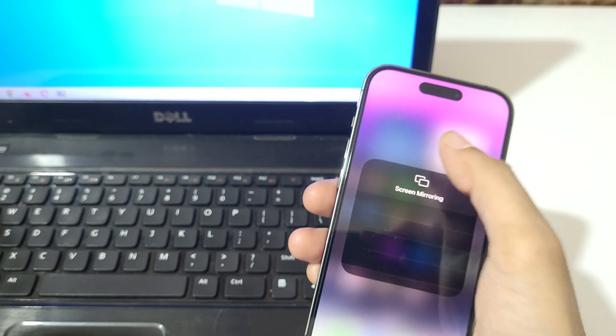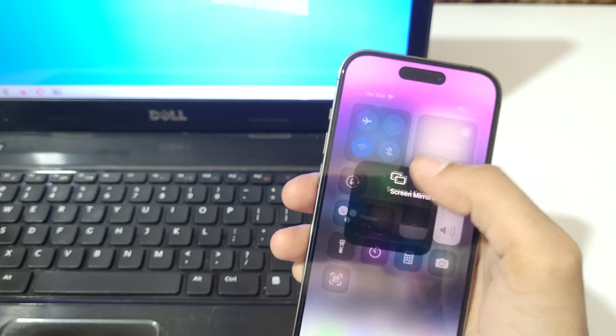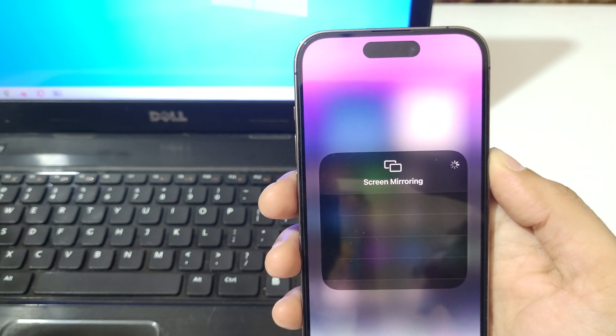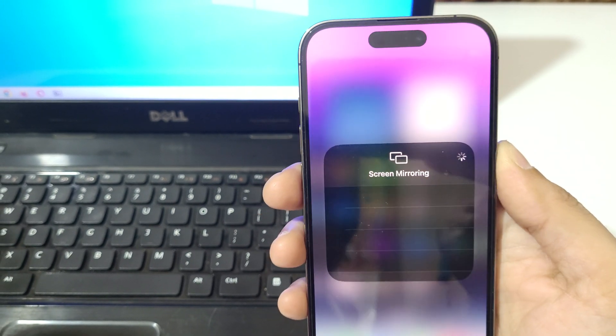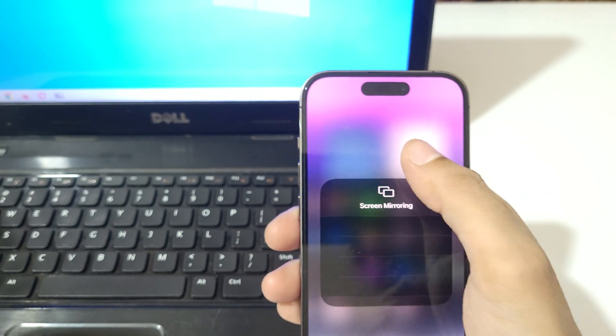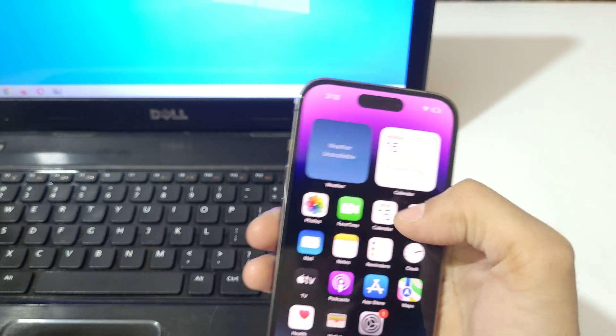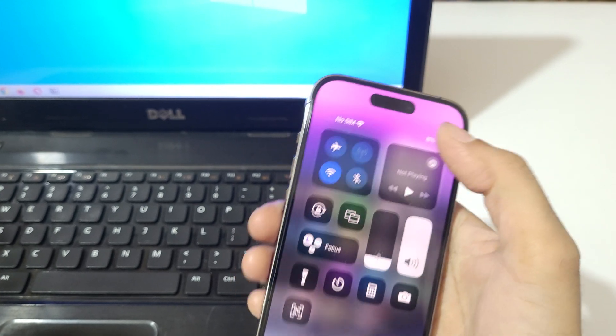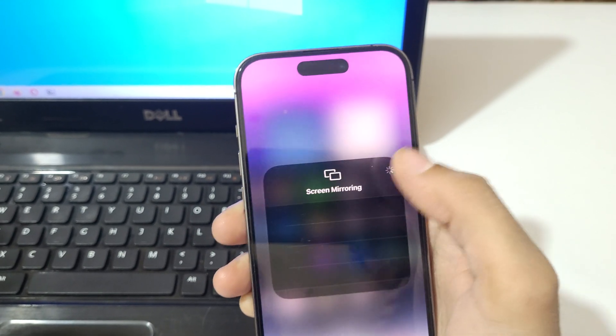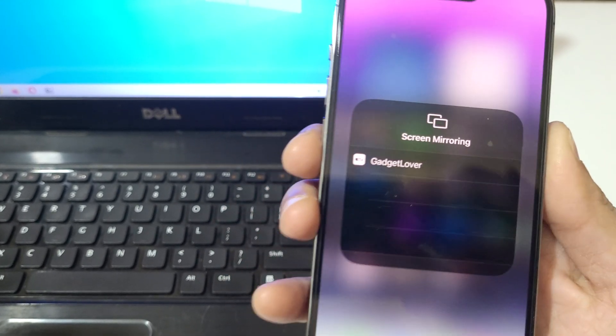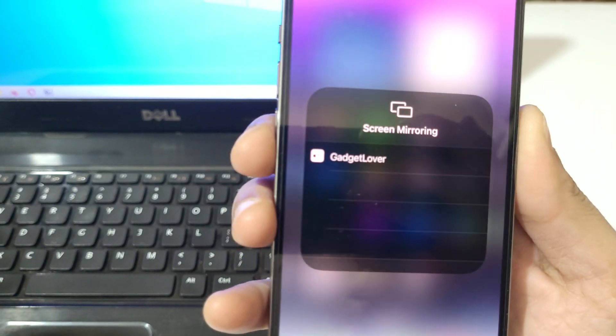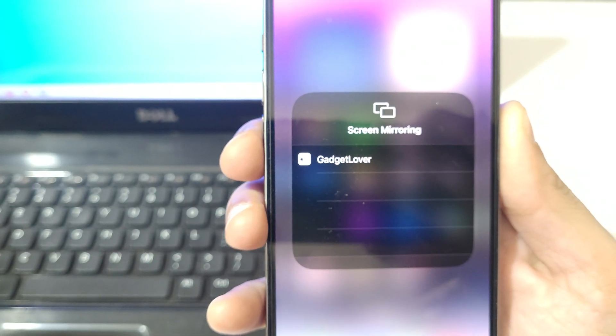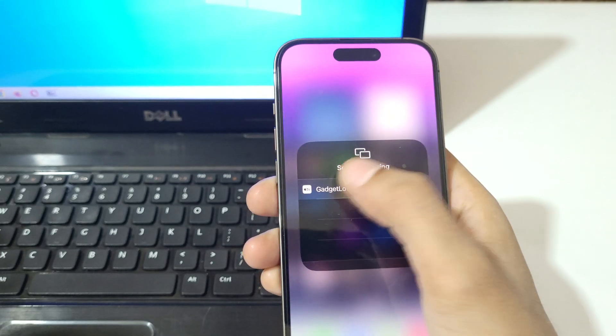Okay, go back and do it again. Go back and do it again. As you can see, here you can see Gadget Lover. Now tap on Gadget Lover.